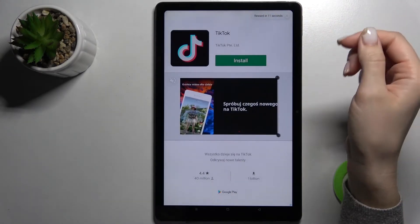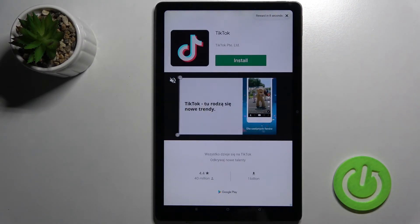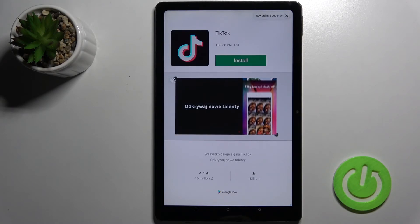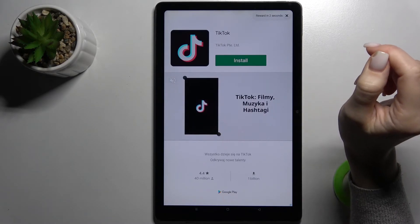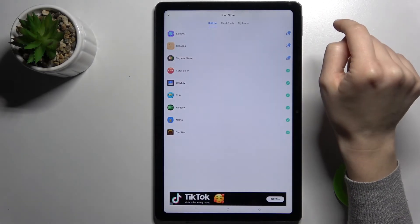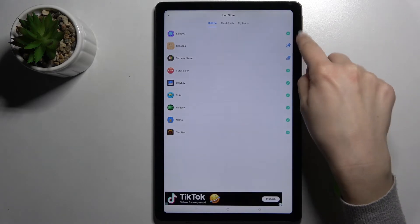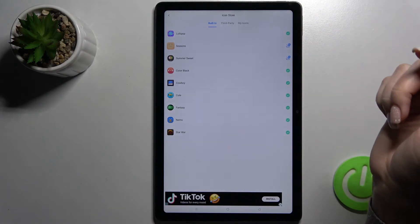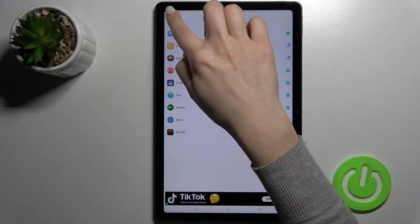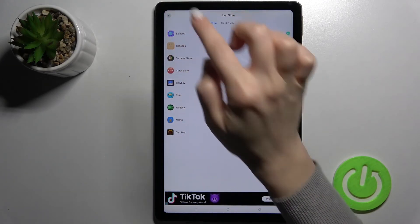Now just wait a couple of seconds and then swipe away the ads. Now just tap here on the X icon, and as you can see we successfully downloaded the new Lollipop folder with the new icons.